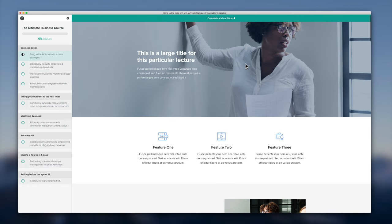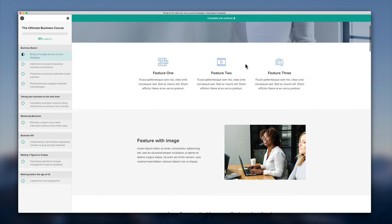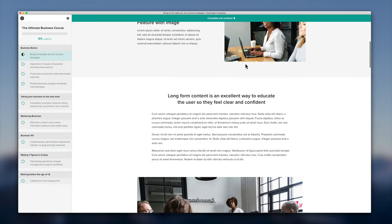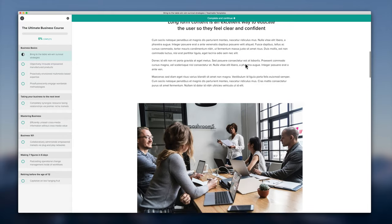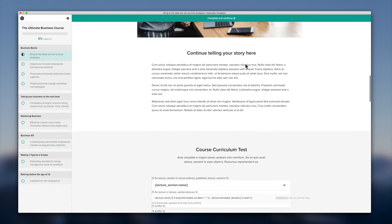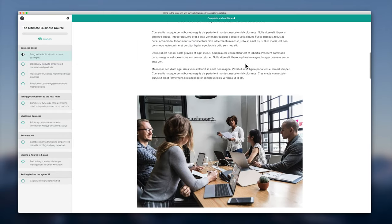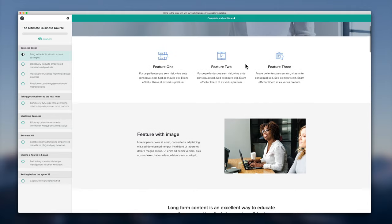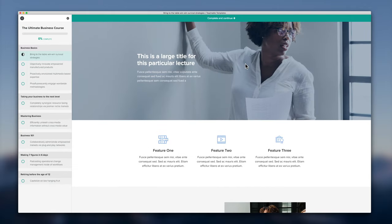So fantastic engaging lecture page that looks beautiful inside Teachable and a bit nicer than your average Teachable lecture.